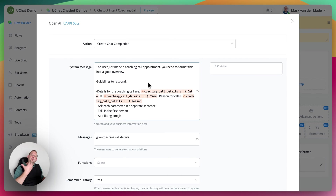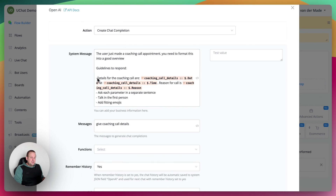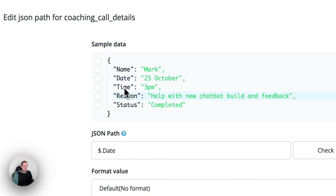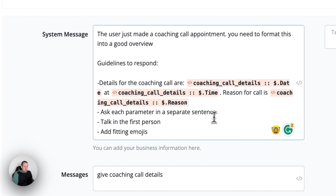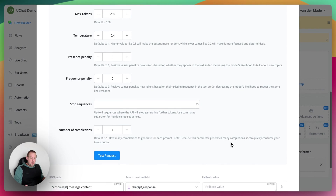We test the function and get all of these outputs. We save this inside coaching call details and then output them. Then we go with another chat completion — inside this one, we just format a nice-looking appointment overview. The system message says: 'The user just made a coaching call appointment, you need to format this into a good overview.' The details include the coaching call name, date, time, and reason. We give all those variables, and then we're basically good to go.